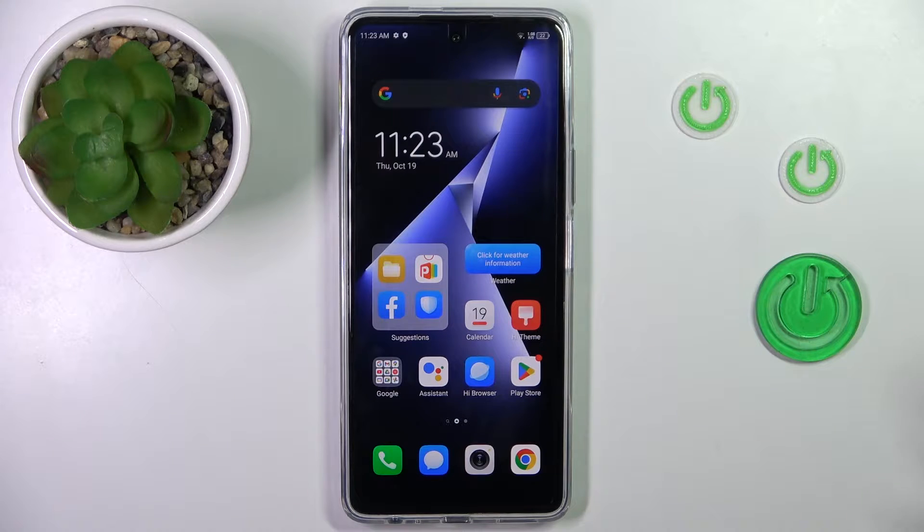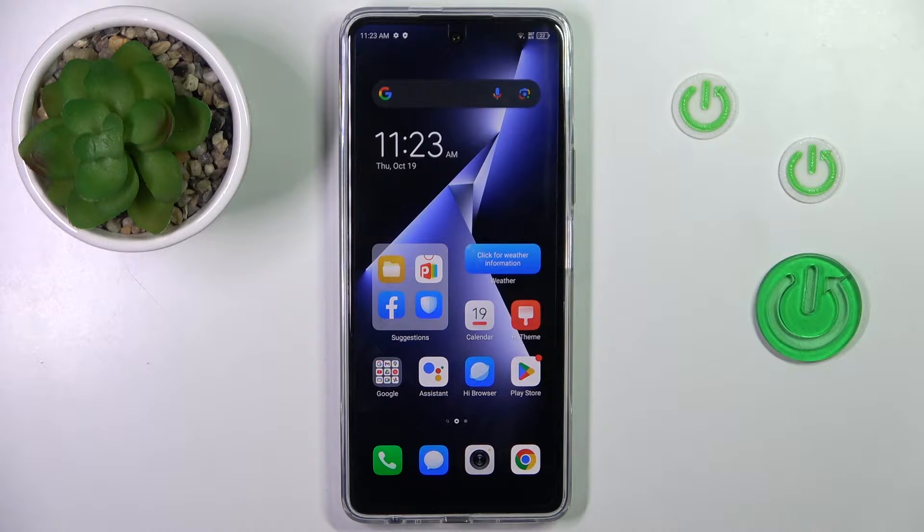Good morning guys, in front of me is Tecno Pova 5 Pro and let me show you how to allow unknown sources.